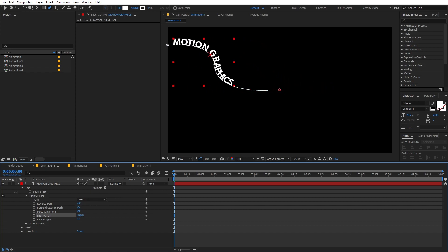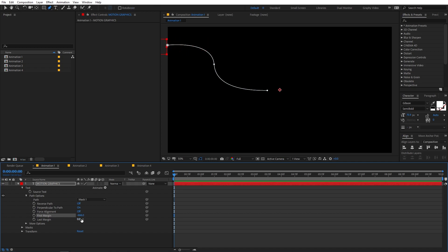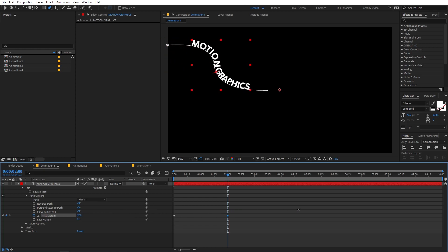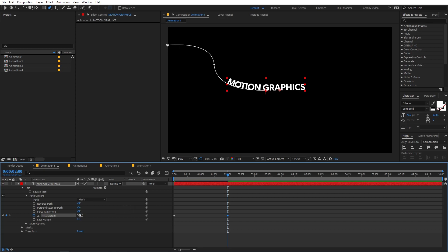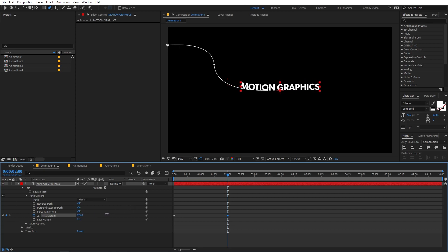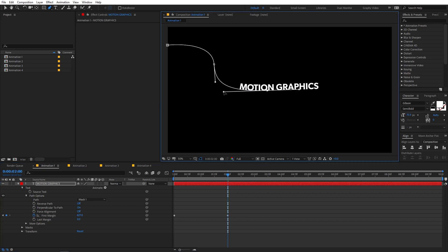In the beginning I want the text to be at around negative 866, so I'll add a keyframe there. Then I'll move the timeline indicator to around two seconds and increase the value so the text slides in. If you want to tweak the path you can click on the endpoints and adjust as needed.